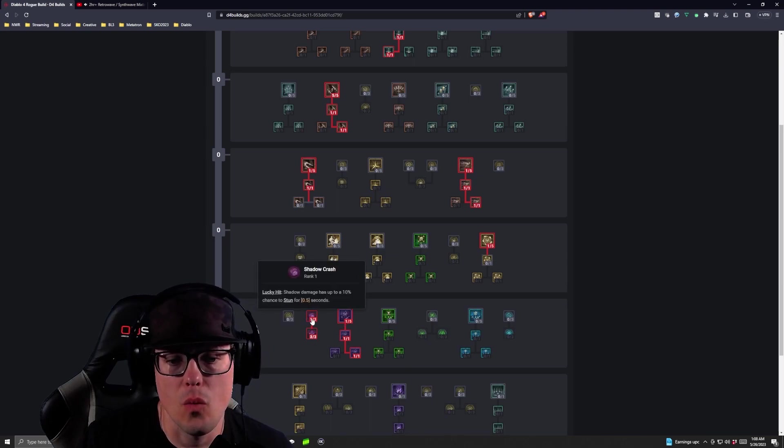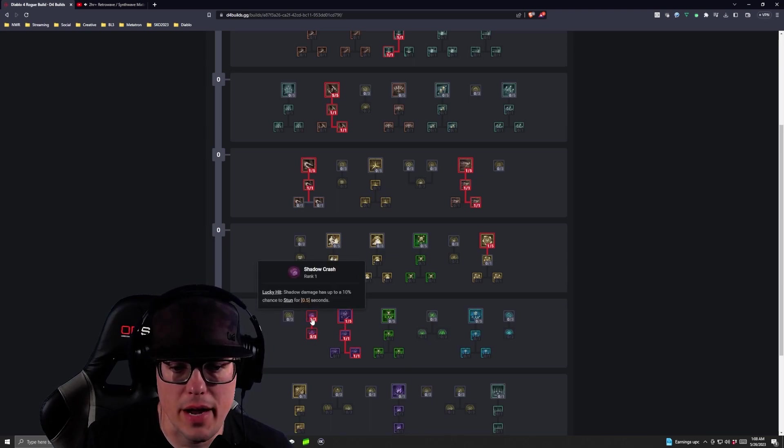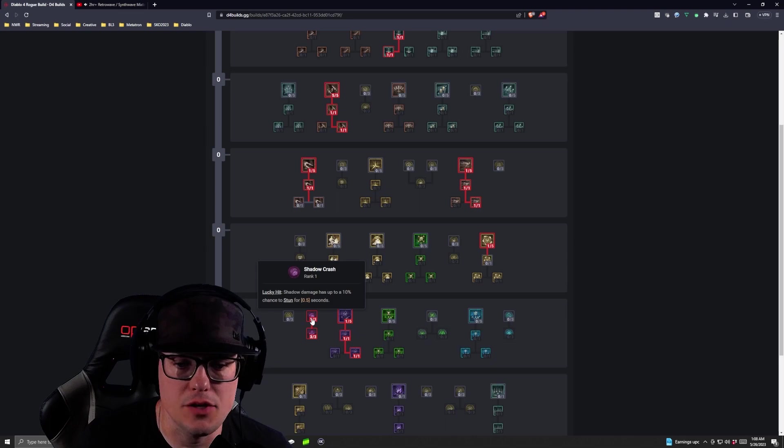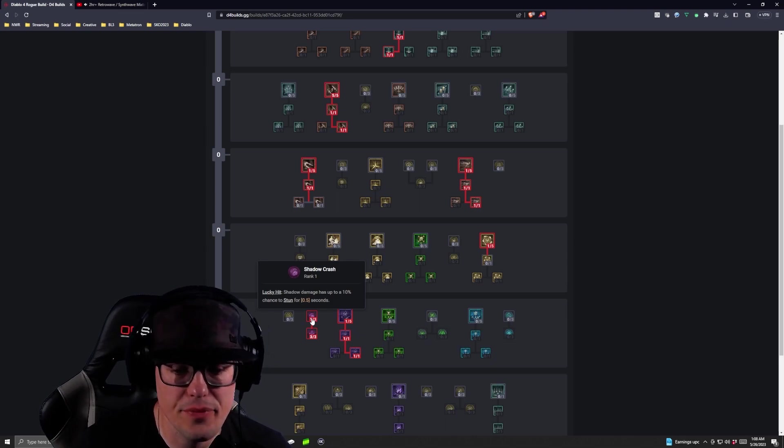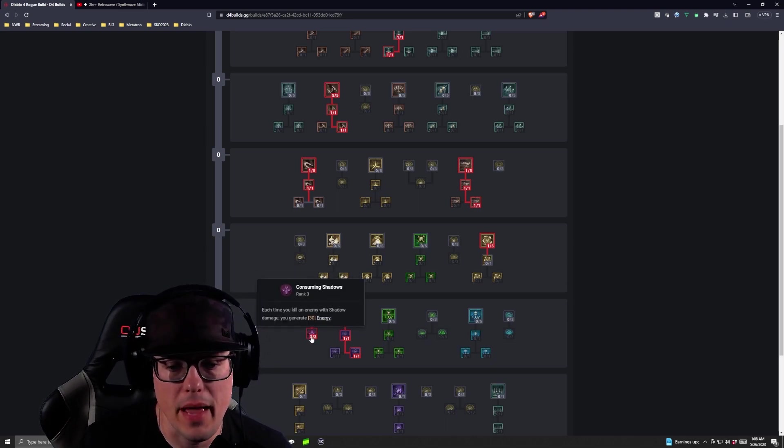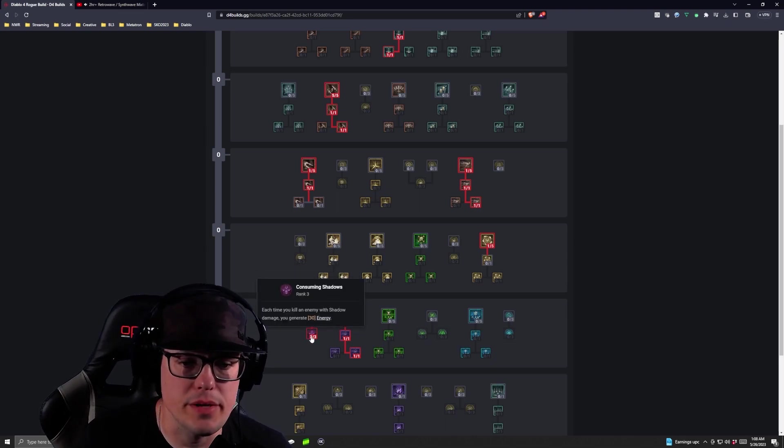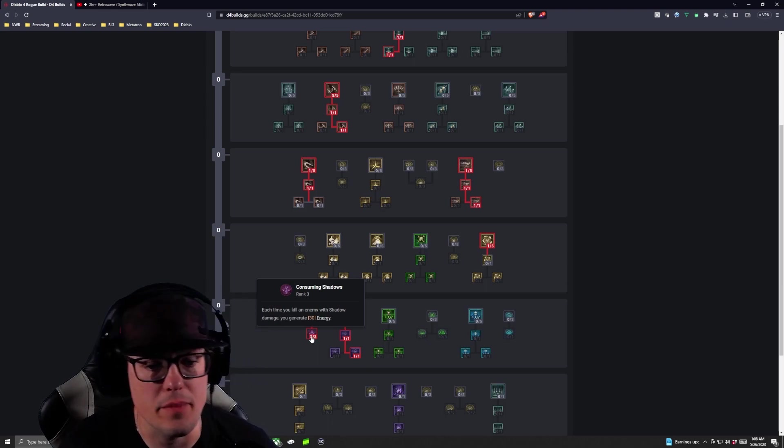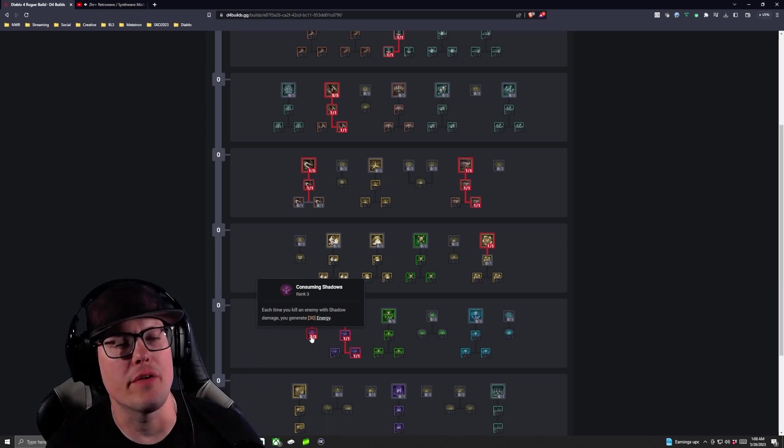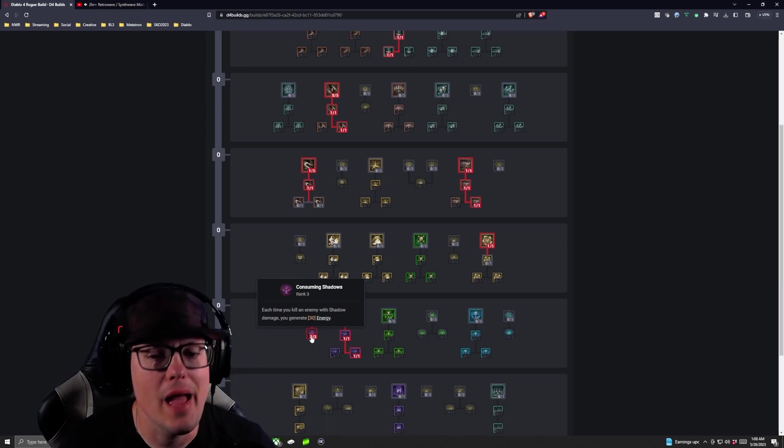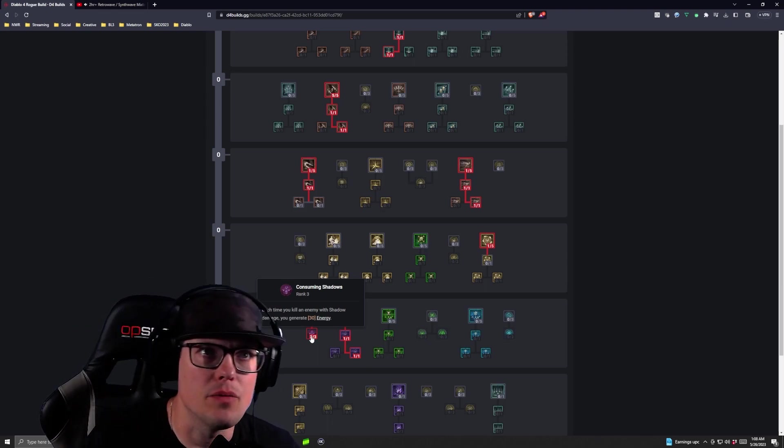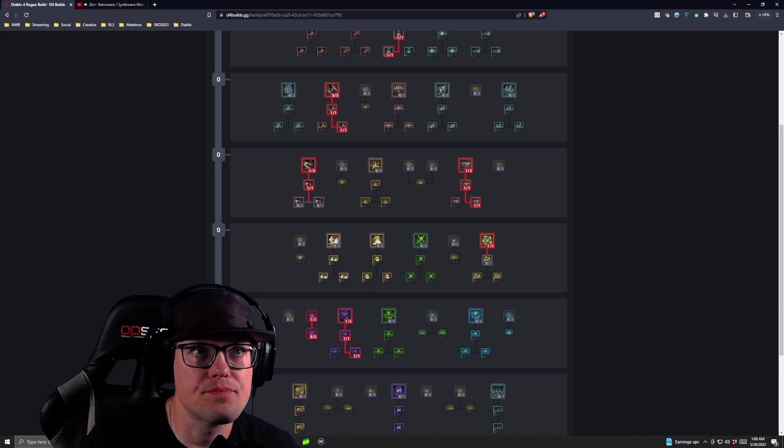Then we are going to take our first point into Shadow Crash, and then we are going to go three points into Consuming Shadows. One point into Shadow Crash gives us lucky hit chance up to 10% chance to stun, and then three points into Consuming Shadows, so each time you kill an enemy with Shadow Damage, you're generating 30 energy out of the gate, which is pretty awesome.